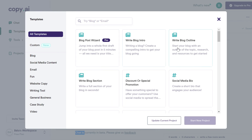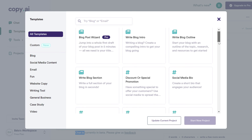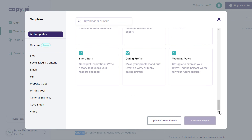You're going to be able to write a blog post using the blog templates here. So all in all, this is how to sign up for the Copy.ai free plan.